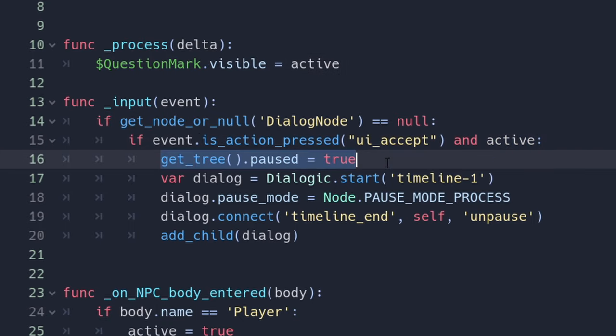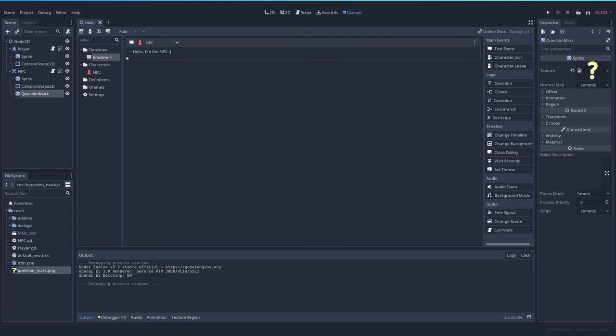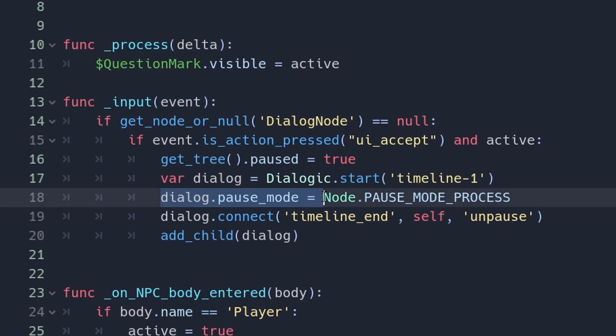We pause the game. We don't want the player to keep moving while we are showing a dialog. Then we create it with dialogic.start and the name of the timeline that we created. In this case timeline 1.